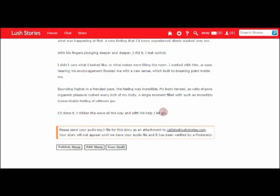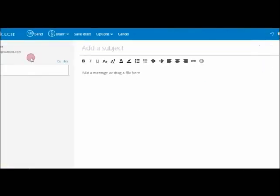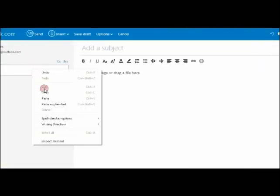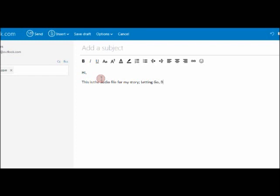If you are happy with everything now, reading at the bottom here, it gives you a little prompt to send your audio MP3 file to an email address. So what I'm going to do is copy and paste that email address into an email. And I'm just going to write another little note that says 'this is the audio file for my story, Letting Go, by audio stories one.' That way it's just going to help them know which story to attach to and speed up the process. And then another little thank you.